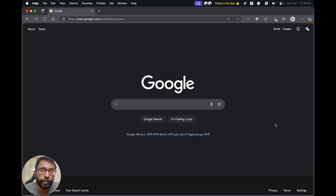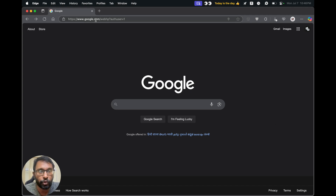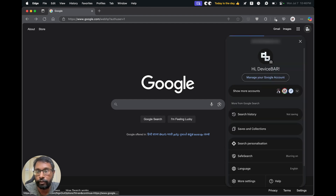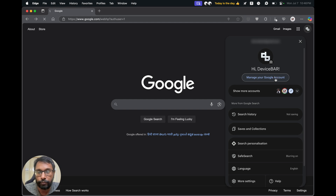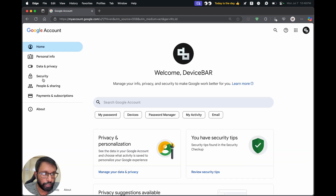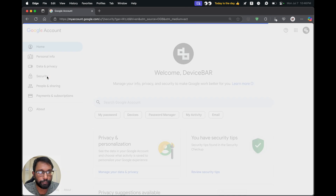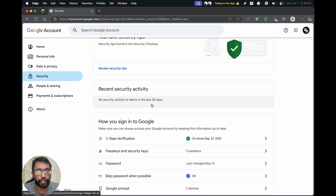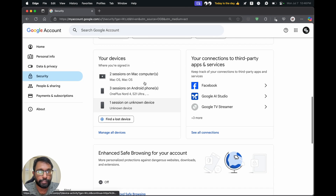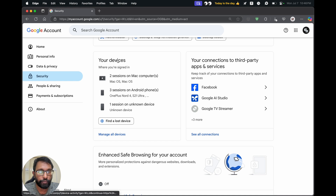Now to do this on our desktop computer or laptop, the procedure is almost the same. We have to go to google.com and log into our account. Then select our profile icon and go to 'Manage Your Account'. On the left side we have security — select that.